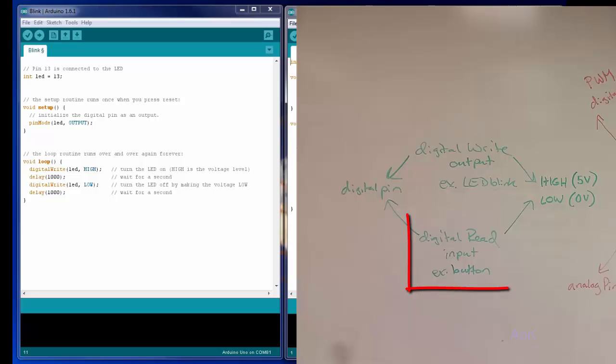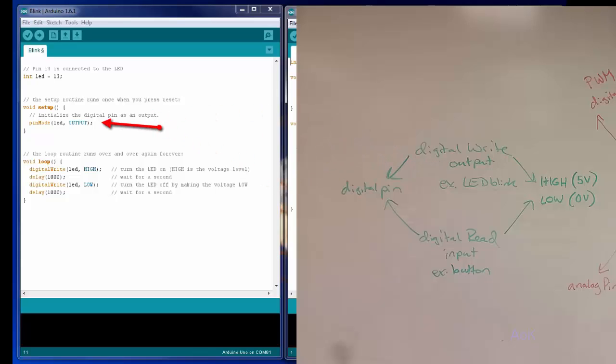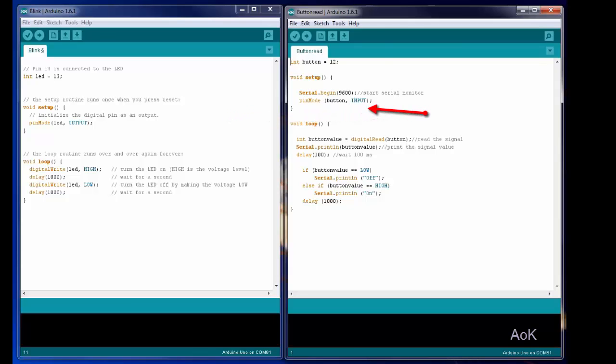Digital read is very similar to the digital write command. In digital write, the pin mode of the LED was an output to let the digital pin know that it would be sending current out of the pin. When you want to use digital read, the pin mode has to be an input, as it is with a button.